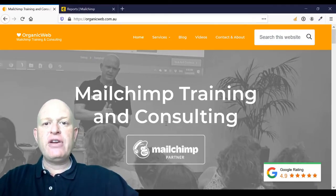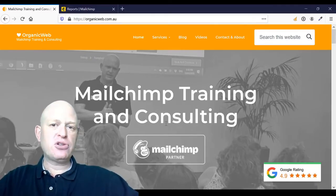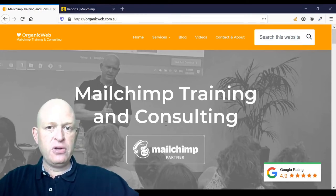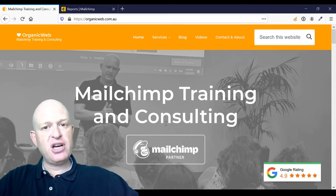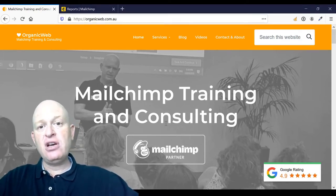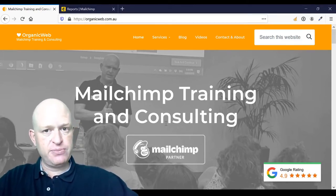Hi, I'm Gary from organicweb.com.au. I'm a Mailchimp certified partner and deliver online Mailchimp training.